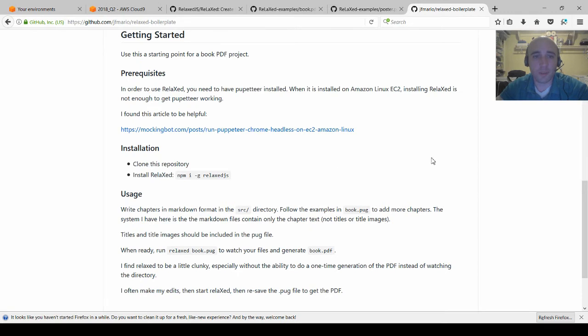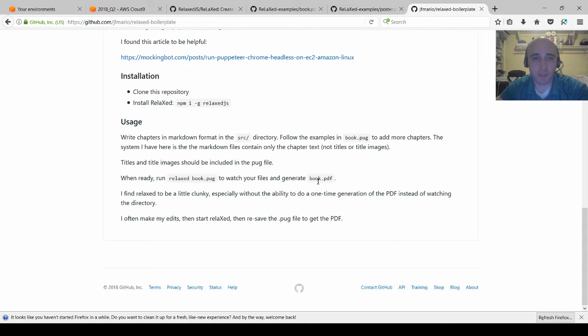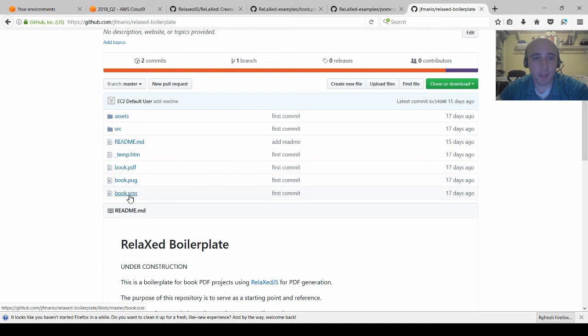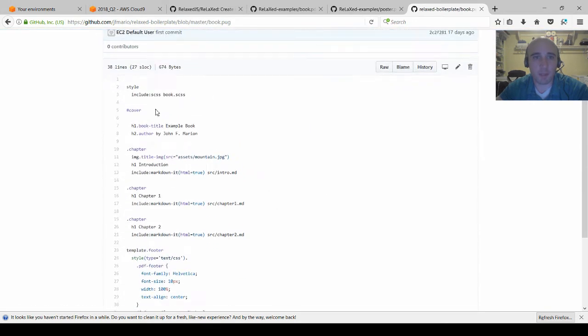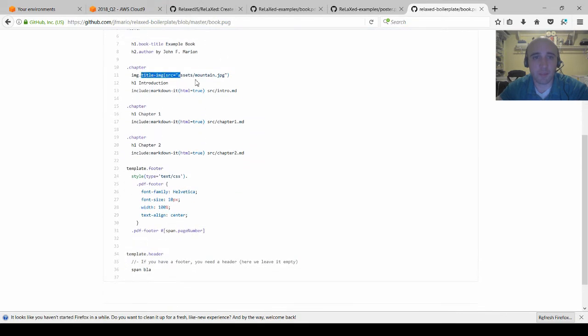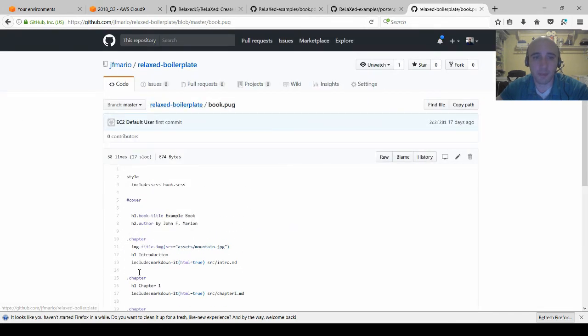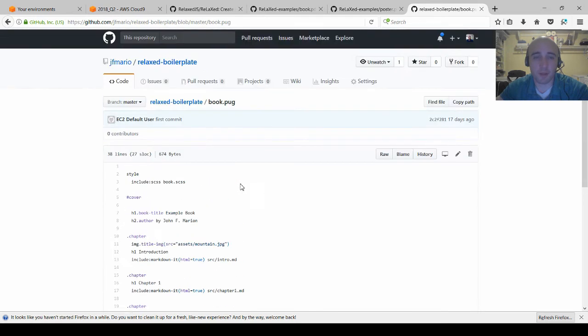Once that works, as long as Relax.js is globally installed through NPM and Puppeteer is working properly, everything else is fairly straightforward. The basics, here's the basic file system. All you really need is a book.pug, a book.scss for the style. If I open book.pug it references the style sheet and then it references an image and several markdown files and has some style information in line as well.